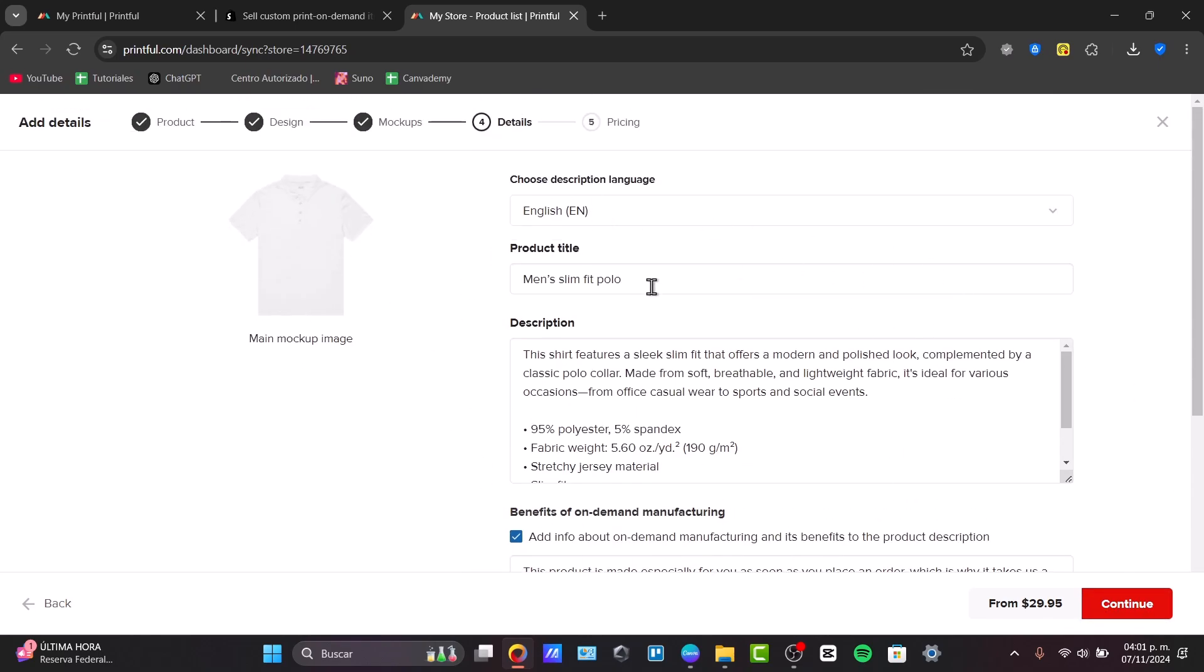Now, this is the part where I wanted to customize the details of my product. Men's slim fit polo. So, let's say that I go for men's slim.